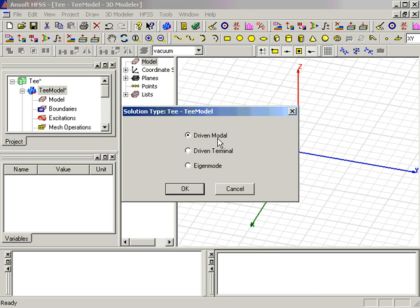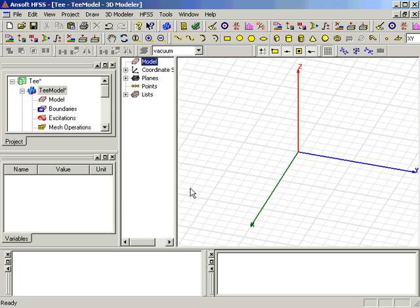If you typically use a specific solution type, you may set it as the default by selecting Tools, Options, HFSS Options, and changing the default solution type with the pull-down menu.